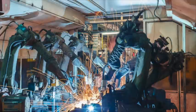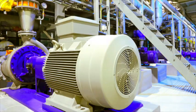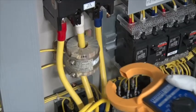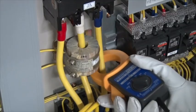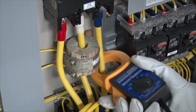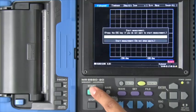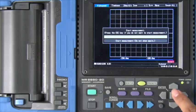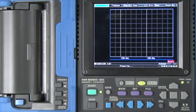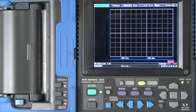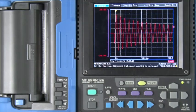Capturing current waveforms during motor startup with a Hioki memory high corder and clamp current sensors is extremely easy. Watch this video to learn about how to use a memory high corder's high speed function for this application.